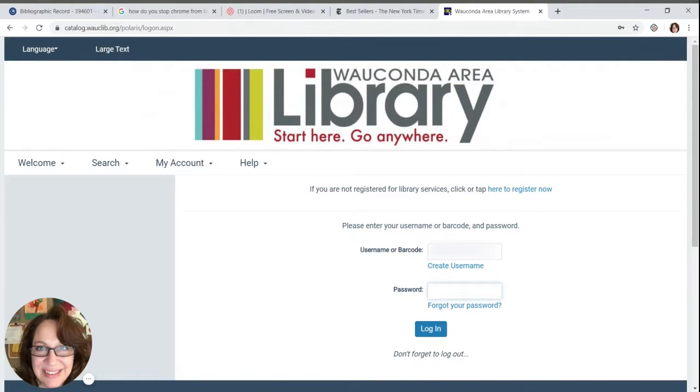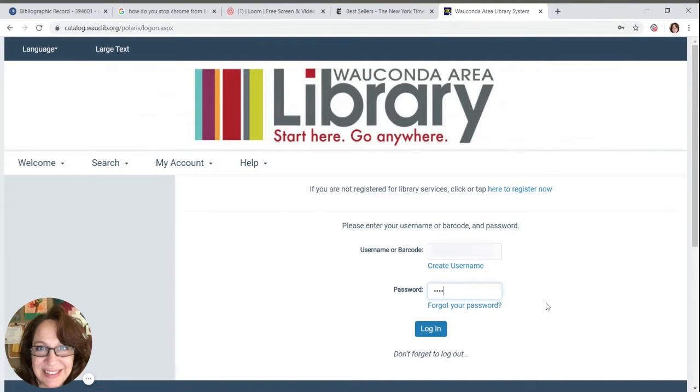You can have a reset link sent to your email account that we have on record, or you can contact us via phone, text, or email to have the password reset.